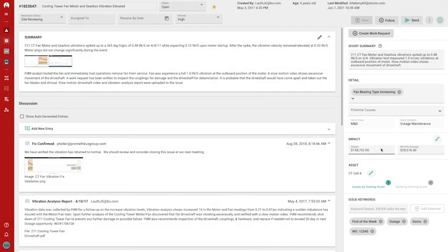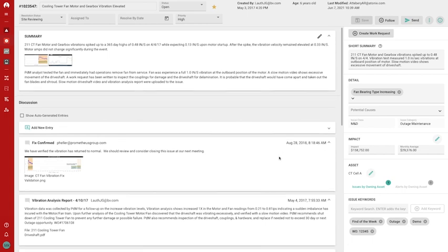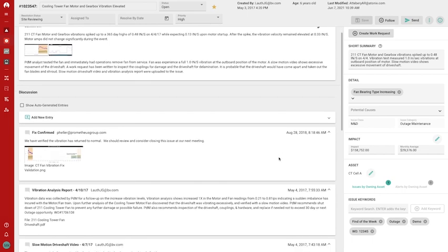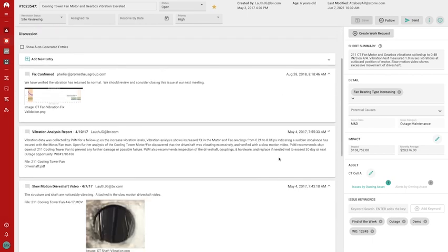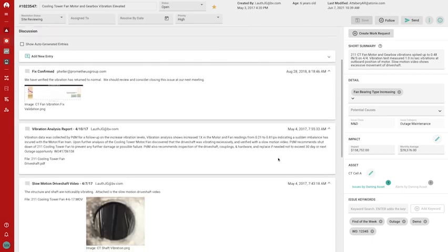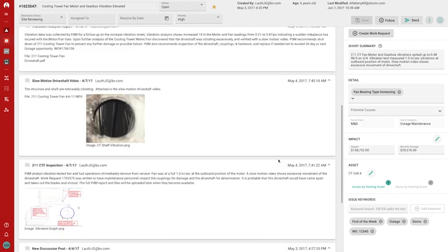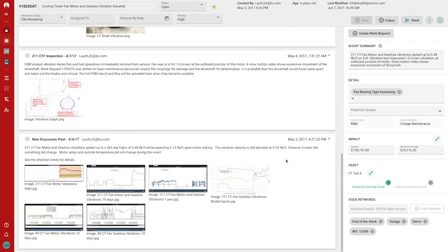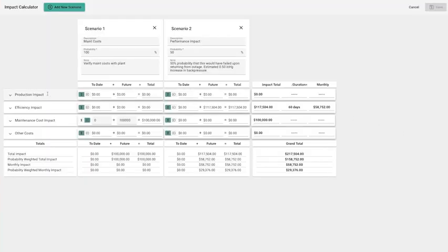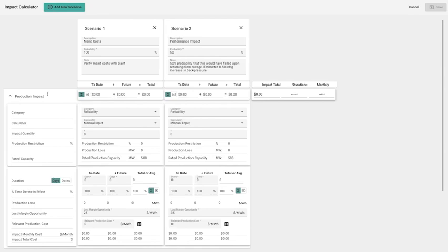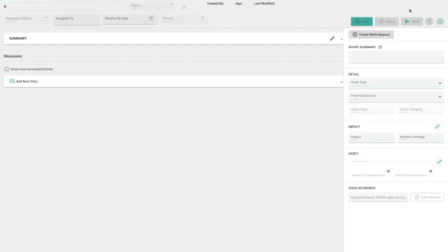But we all know that analytics don't provide value unless they lead to action. And the action starts here in the Issues Management Task Center. Users collaborate through thread-based communication and issues are prioritized by their financial risk or opportunity.